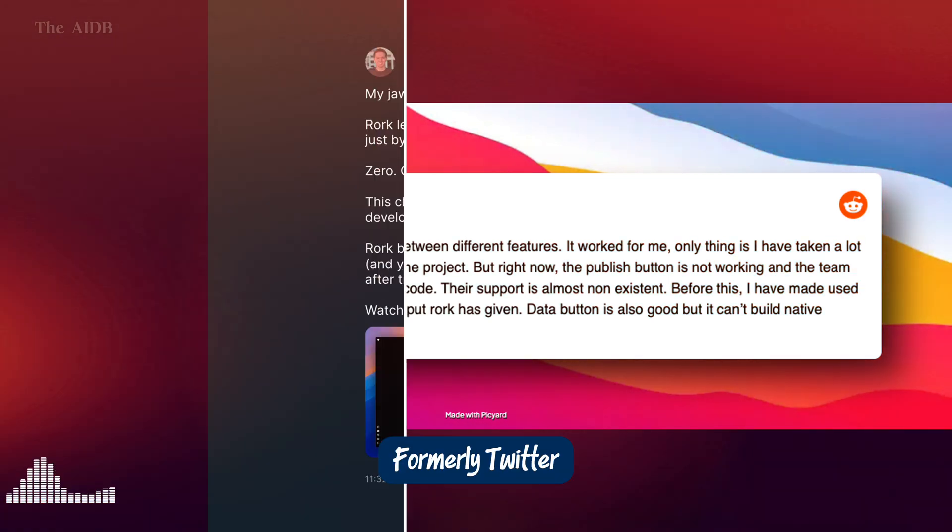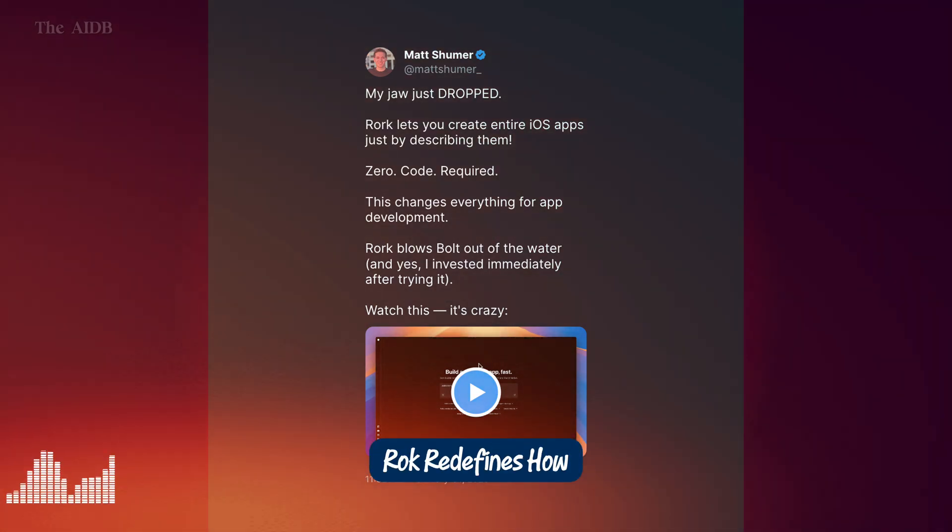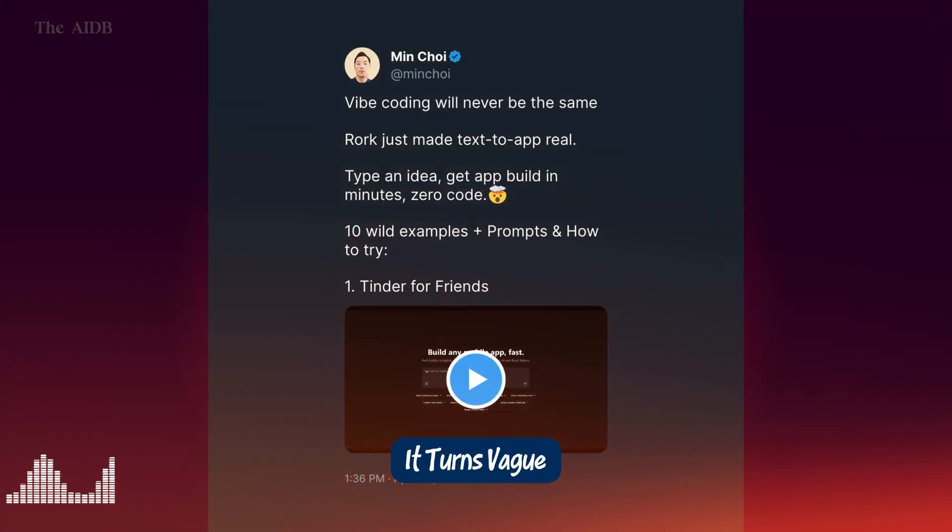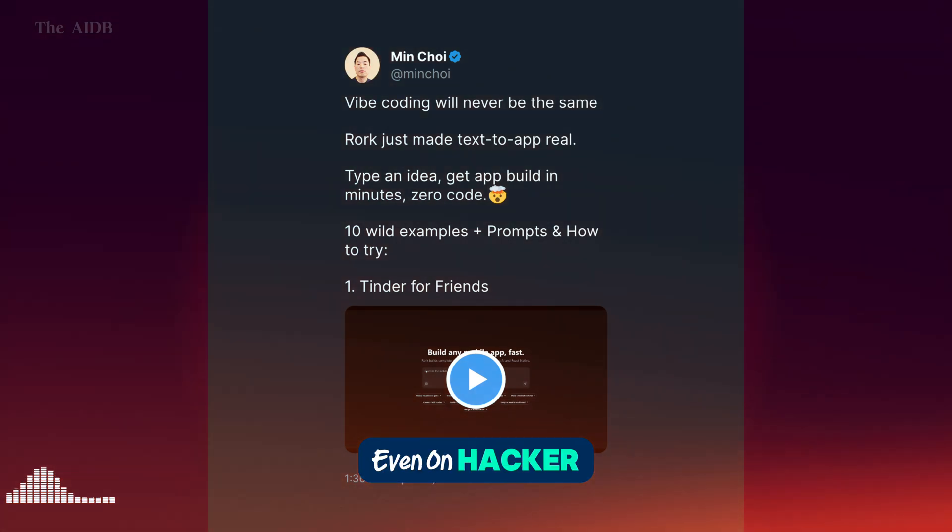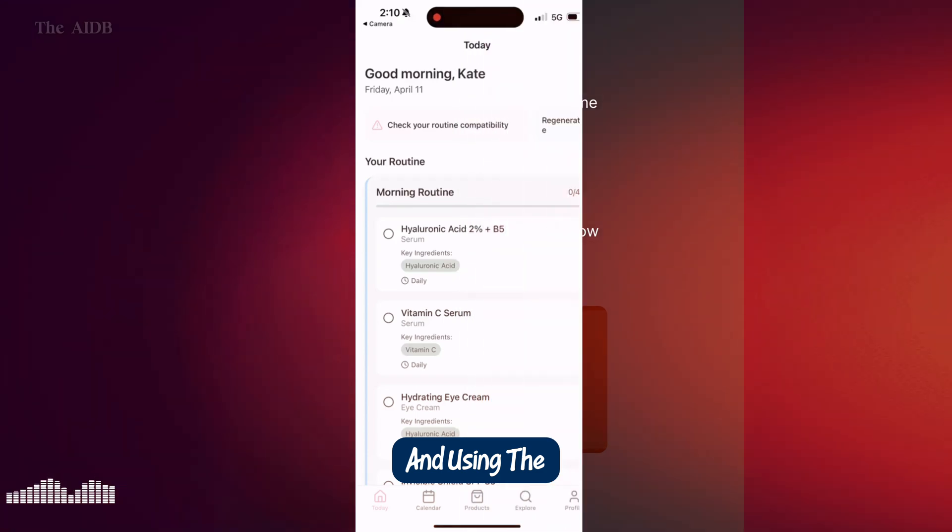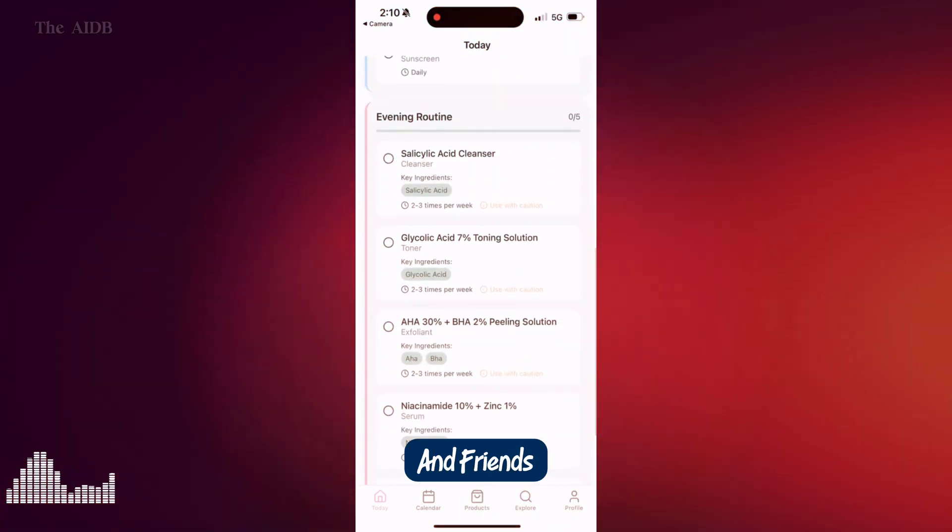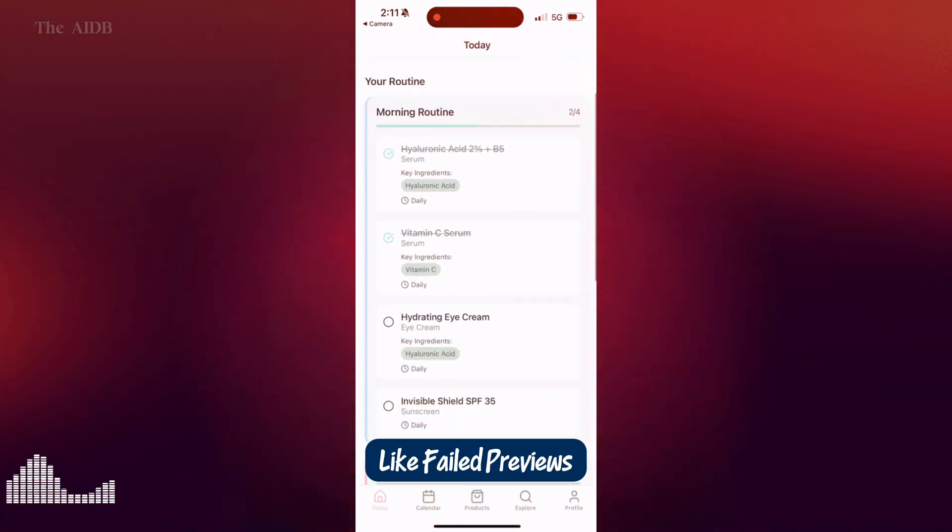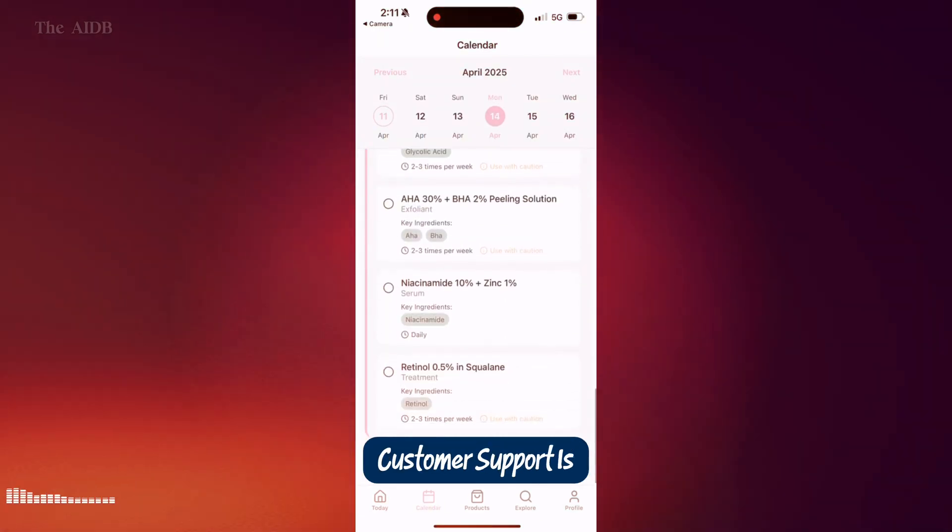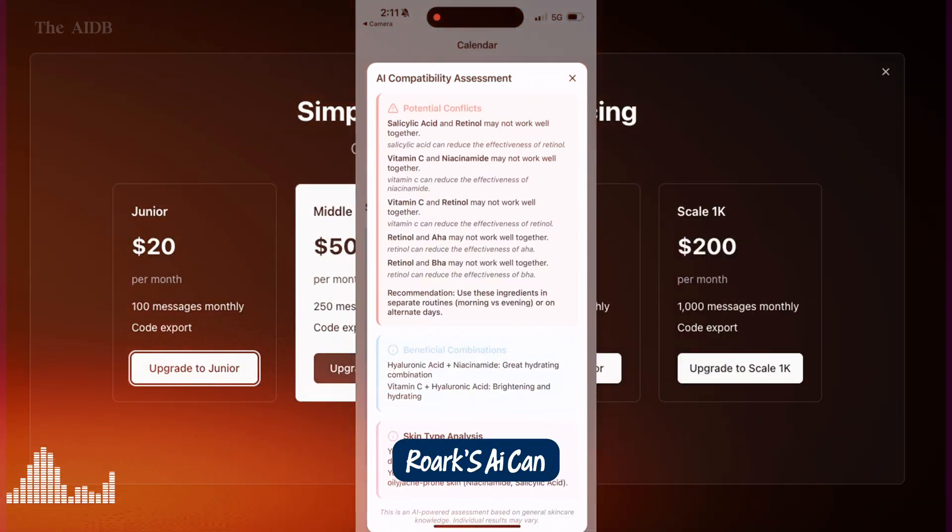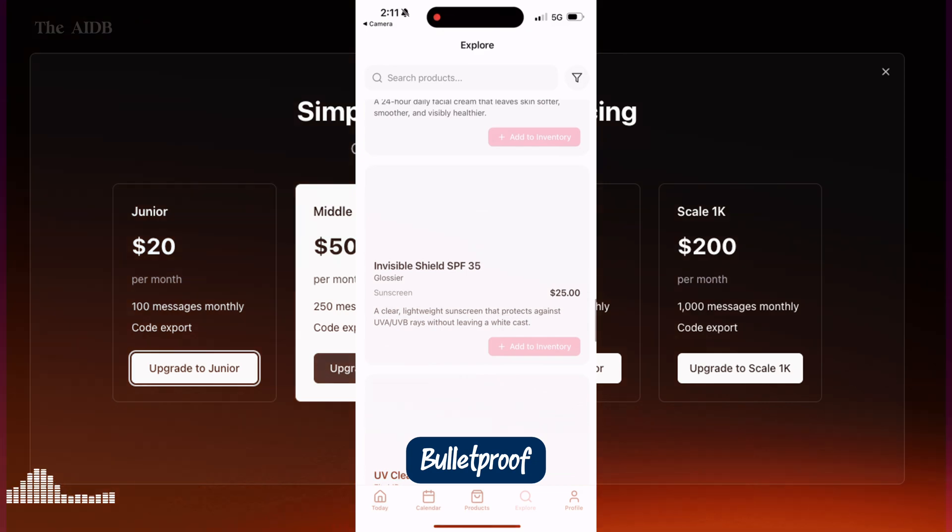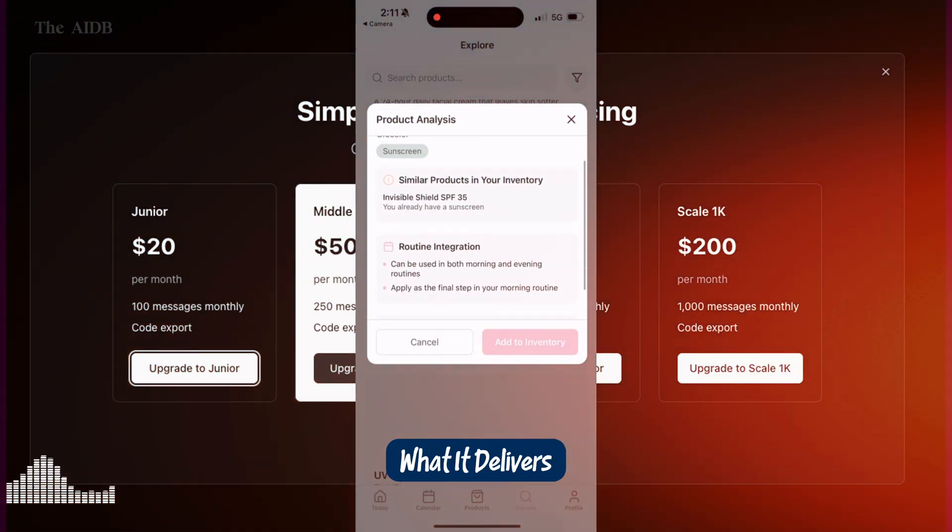On X, formerly Twitter, creators are calling it a game-changer. At Matt Schumer, said Rourke redefines how we prototype apps, while At Min Choi praised how fast it turns vague ideas into polished UI. Even on Hacker News, a user reported building mobile games for kids, and using the shareable link to get instant feedback from family and friends. But it's not all perfect. Some users have hit bugs, like failed previews or publishing glitches. Others mention that customer support is lacking. And for highly advanced app features, Rourke's AI can fall short. So yes, Rourke's powerful, but it's not bulletproof. Still, for fast MVPs and idea testing, people are loving what it delivers.